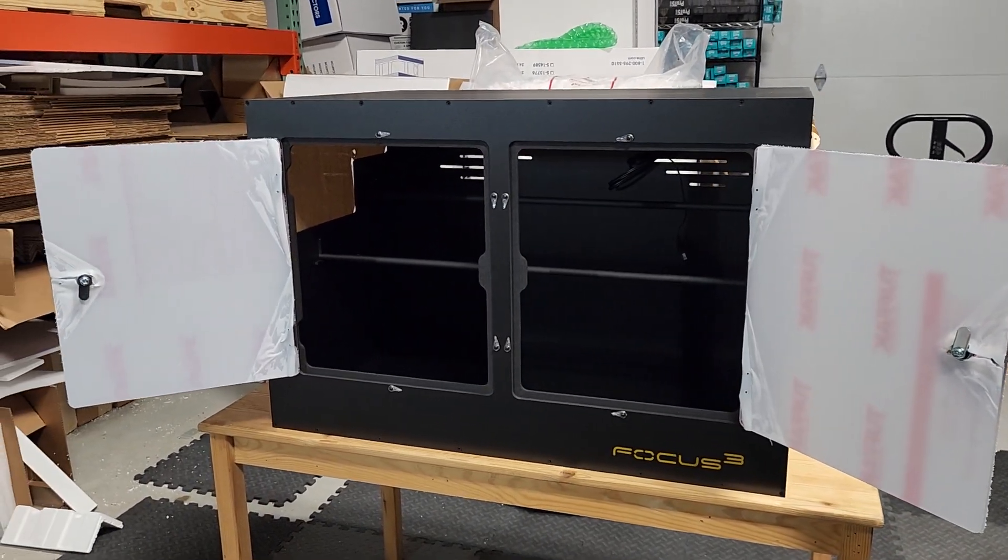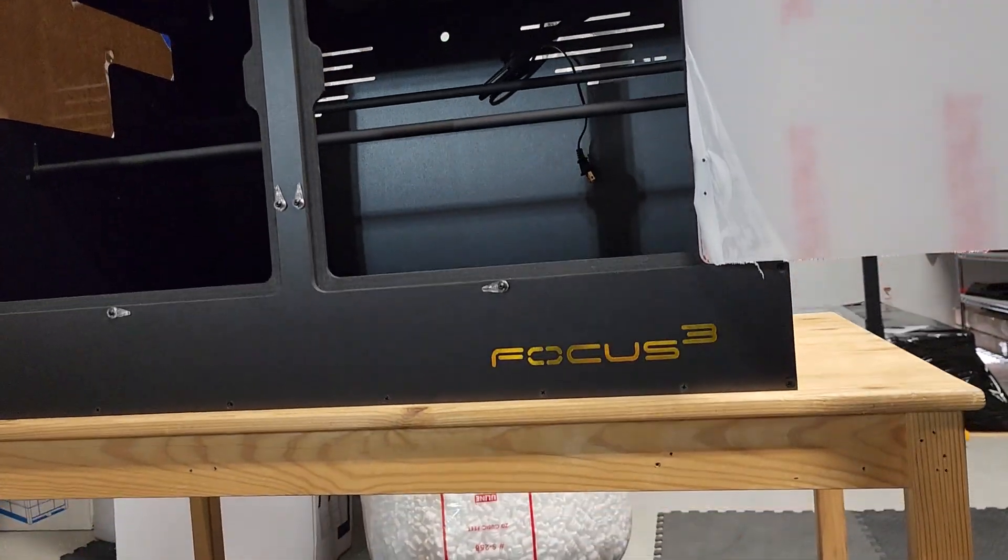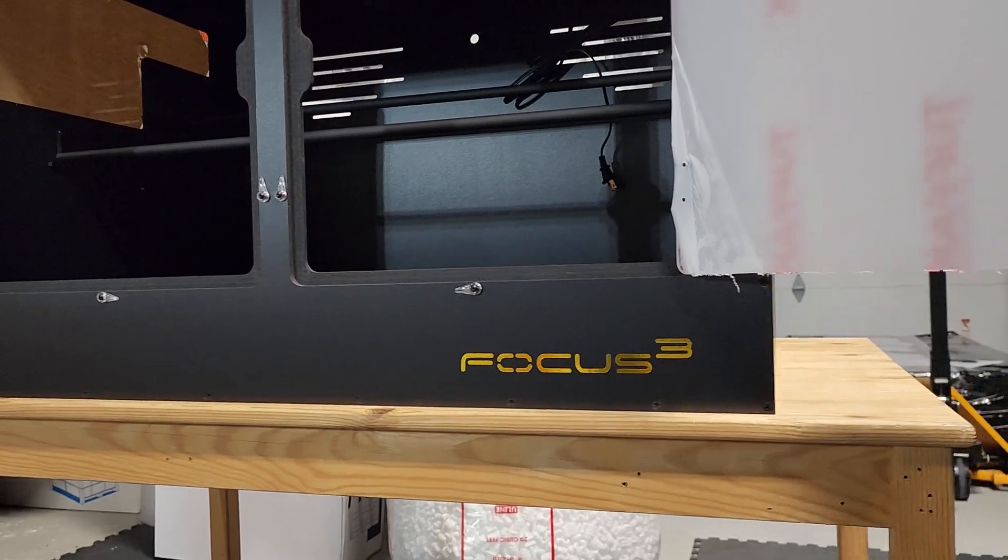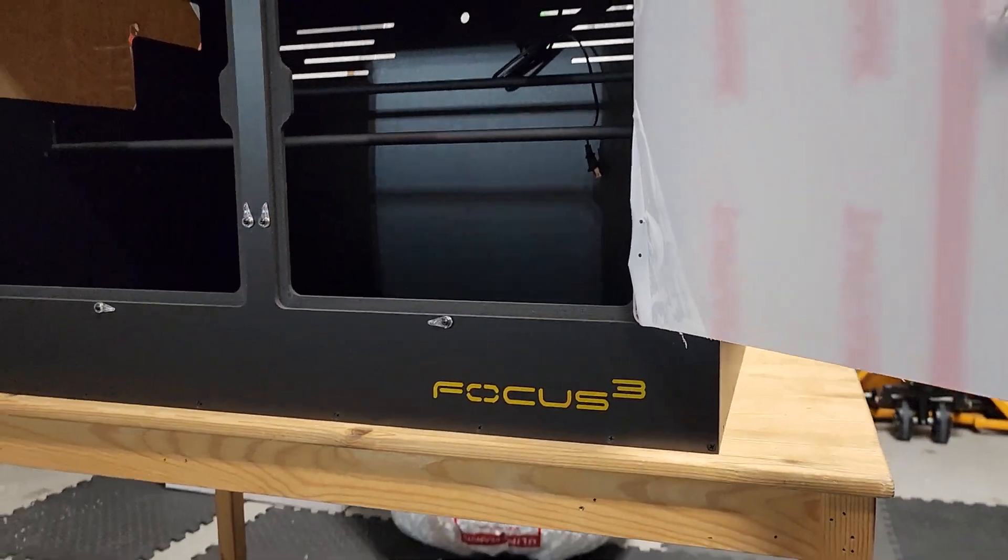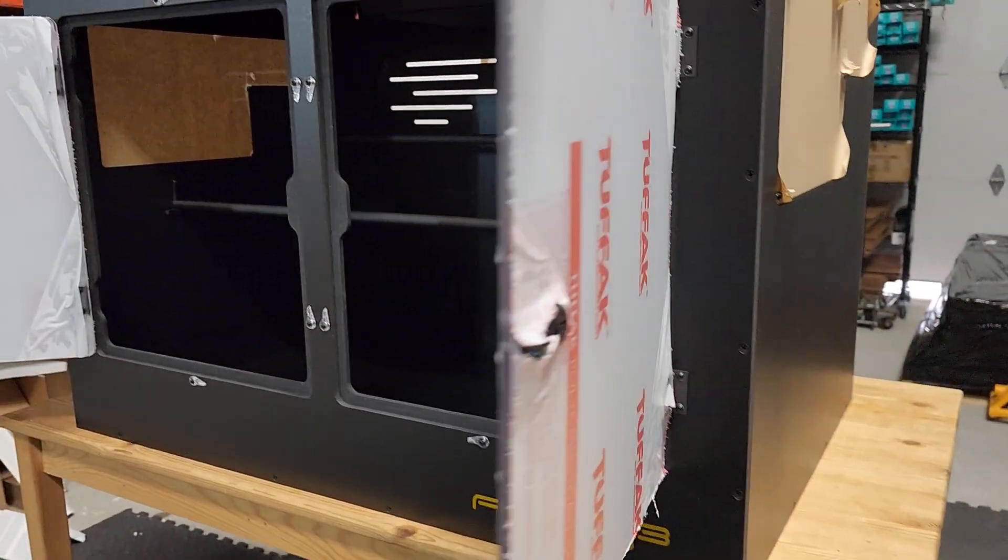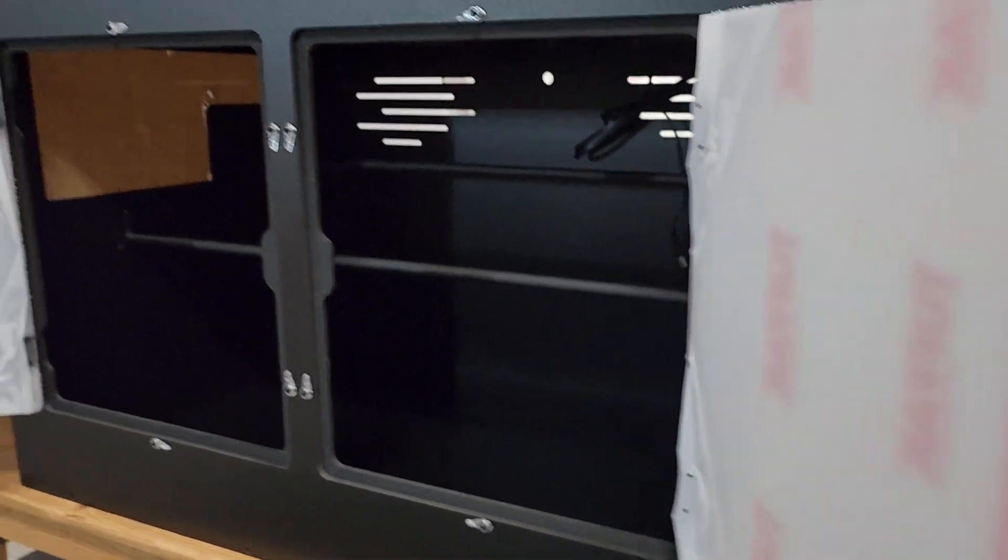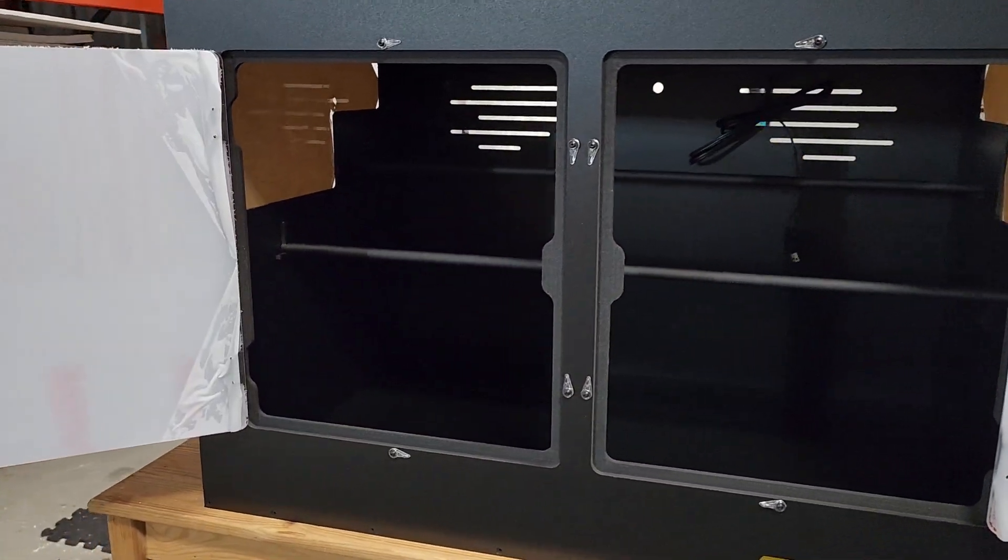This build is a black build, black hardware. We've got the chrome gold Focus Cube logo. Always looks nice and classy. This particular build does have the keyed locks on both doors.